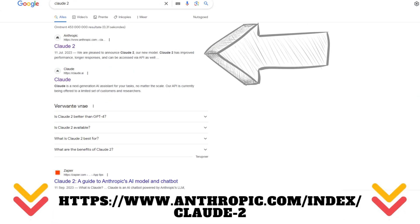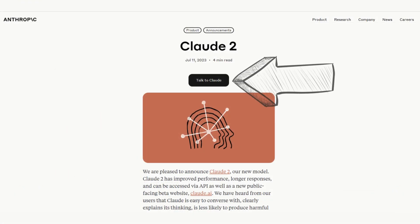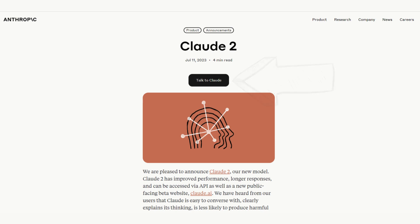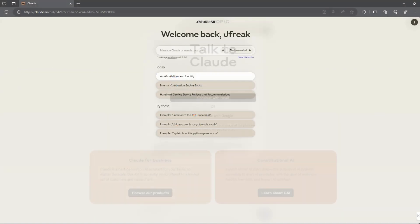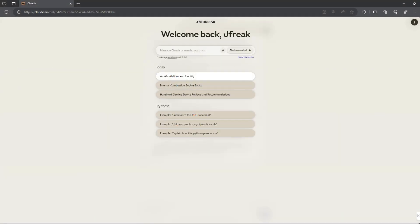To start your experience with Claude, just search for it on Google or head to the official site by clicking on the link in the description below. Once there, you can click on the "Talk to Claude" button. You will then go through a sign-up process where you will have to provide an email address or sign up with your Google account. The process will ask you a few initial questions and once you are done, you will be presented with a Claude 2 chat interface.